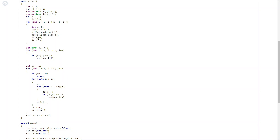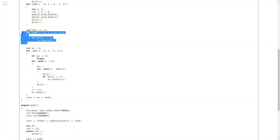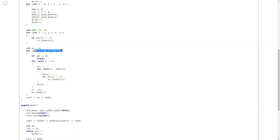Each vertex coming in increments the degree by one. I have used a set here instead of a vector — you can use either. I use two sets: 'cv' which contains the nodes currently having degree one (the current leaf nodes in my graph), and 'nc' which I'll explain shortly. 'av' is the number of vertices currently present in our graph.